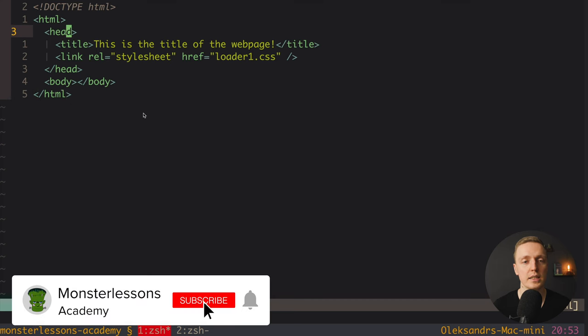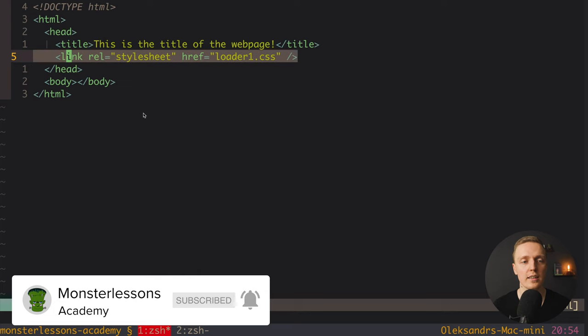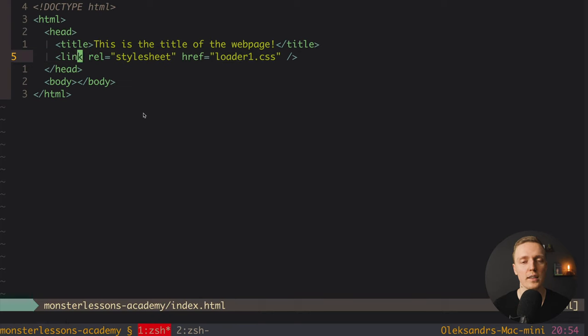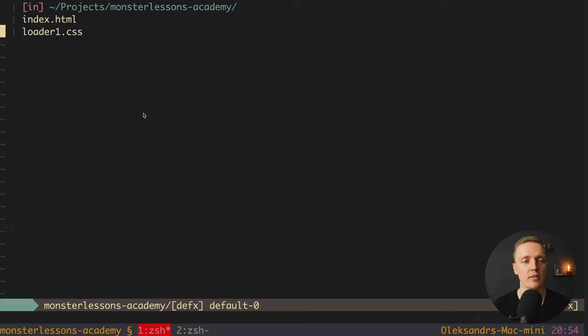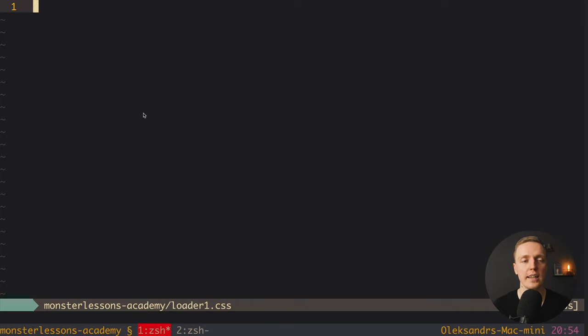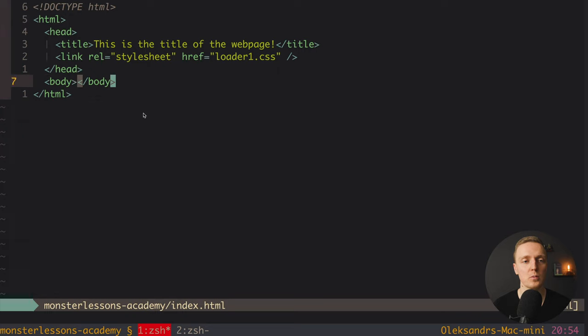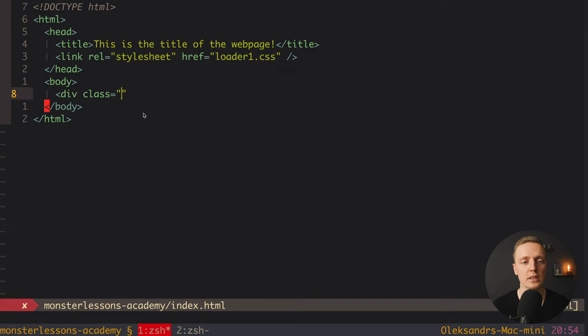As you can see, this first loader is really popular — we have a circle where a quarter of it is a different color and it rotates indefinitely. Here I have an empty index.html page with just a link to loader1.css and a placeholder div for our first loader. Let's create it now — loader1.css is also empty at this point.